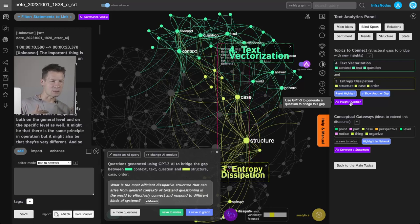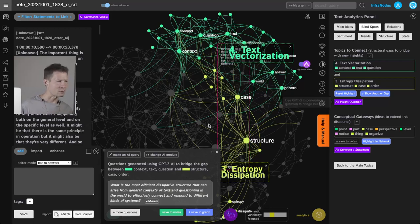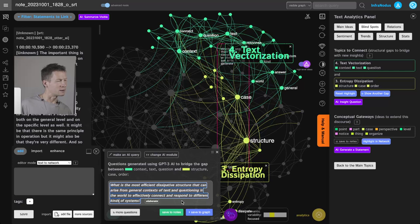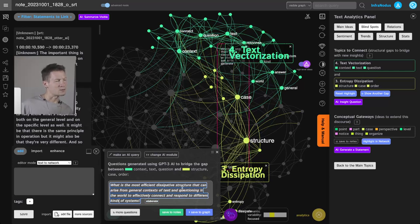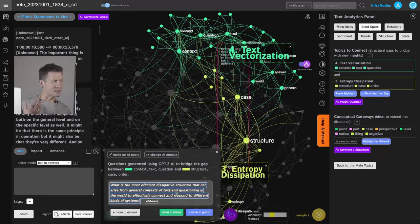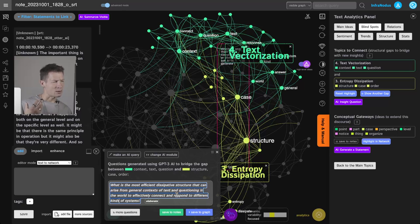So here it says, 'What are the most efficient dissipative structures that can arise from general context of text and questioning in the world to effectively connect and respond to different kinds of systems?' This is interesting because it makes me think that this term of dissipative structure could be used to the way we represent text and how we can also maybe with our interpretation read this text in a way that makes us have new connections.